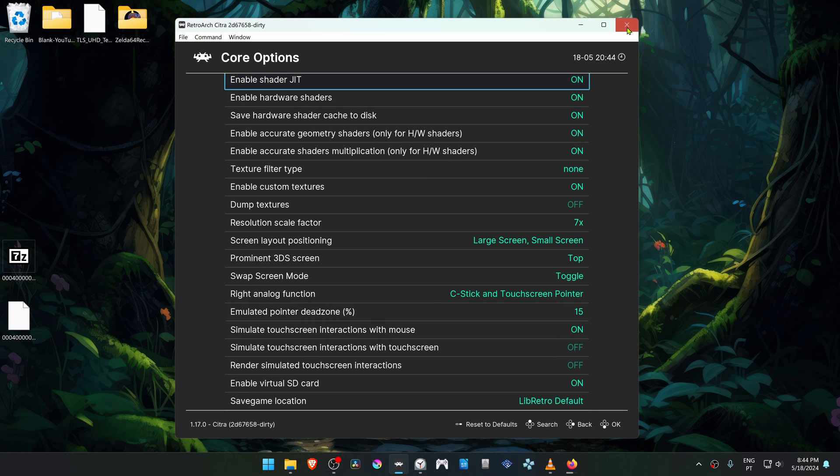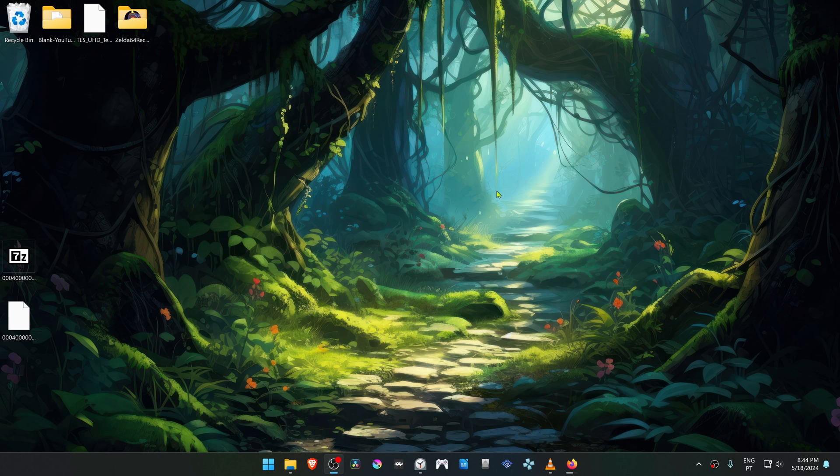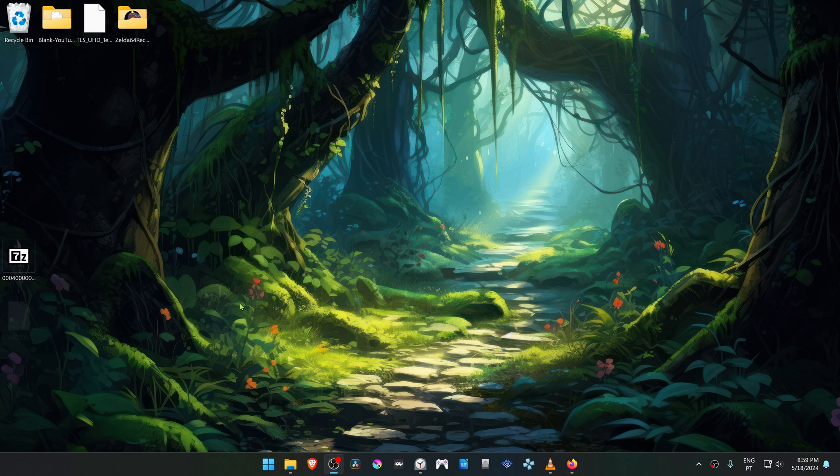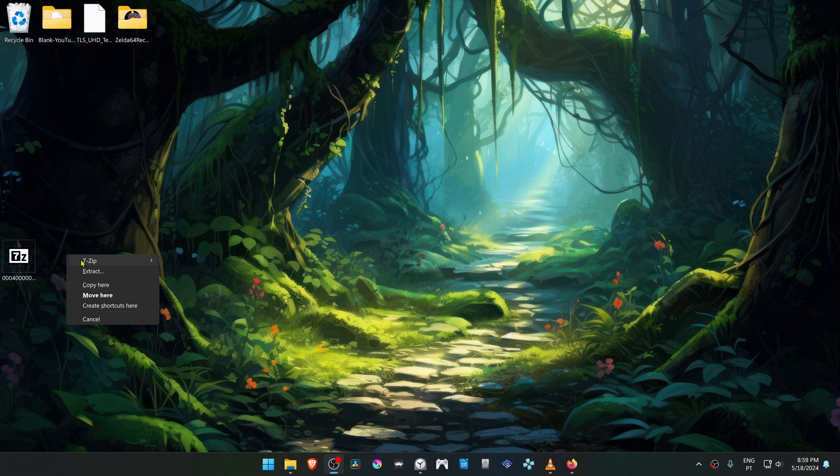Now close down RetroArch. Now go to where you have downloaded the textures and then extract them.